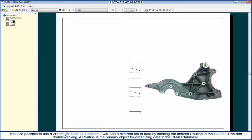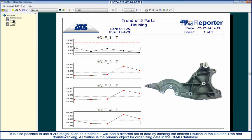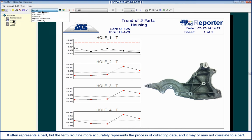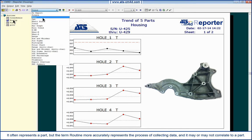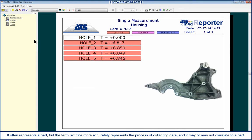A routine is the primary memory object for organizing data in the CM4D database. It often represents a part, but the term routine more accurately represents the process of collecting data, and it may or may not correlate to a part.